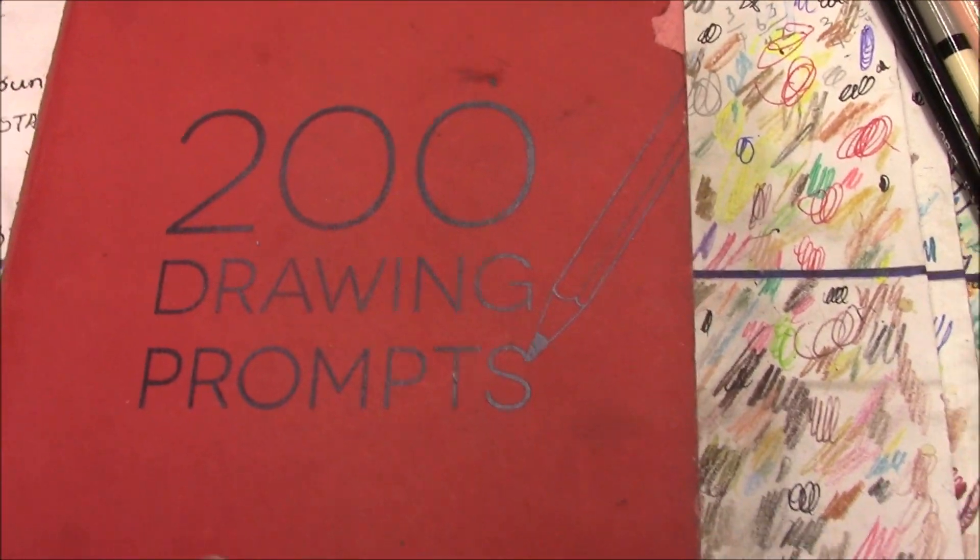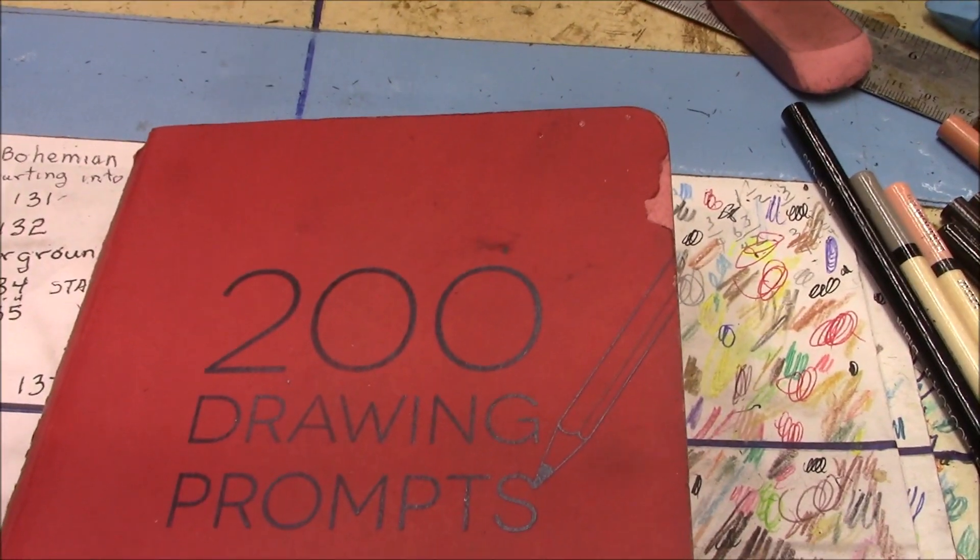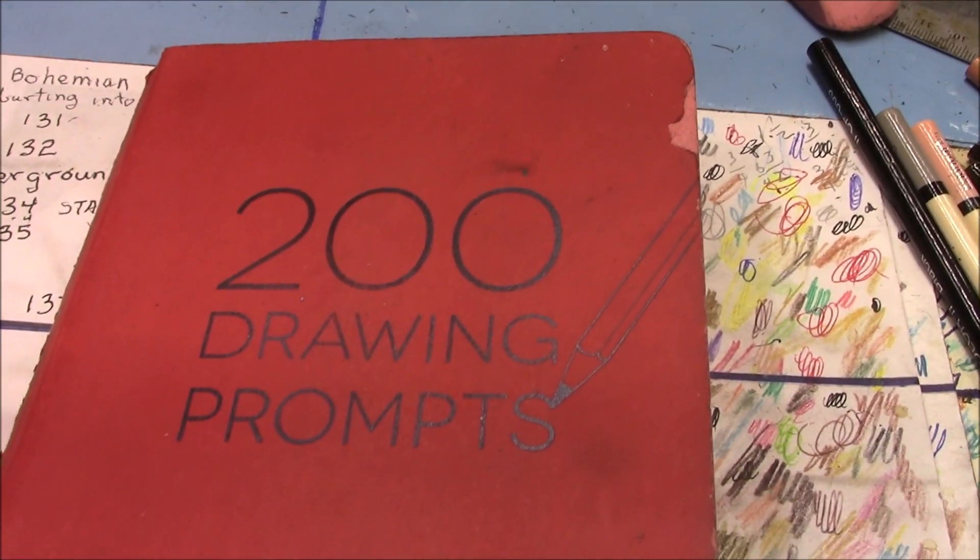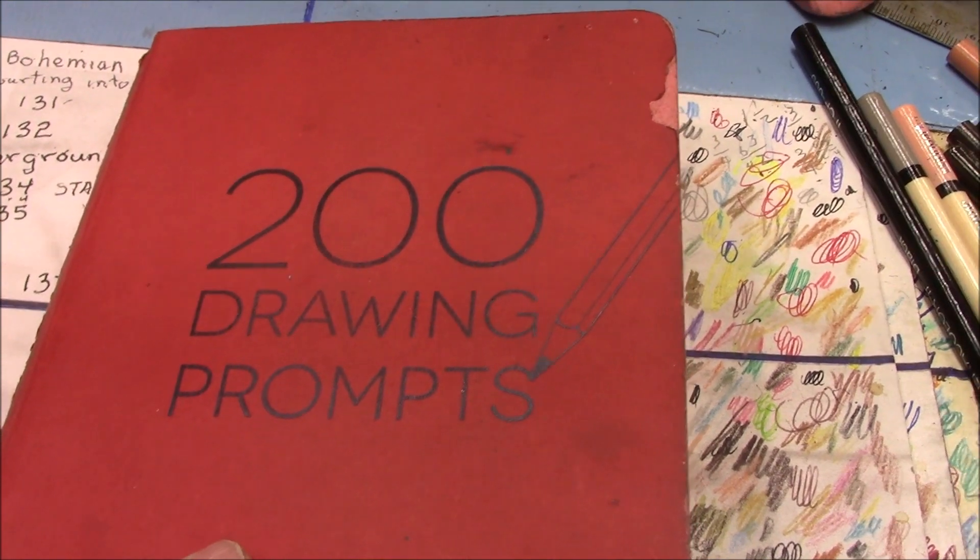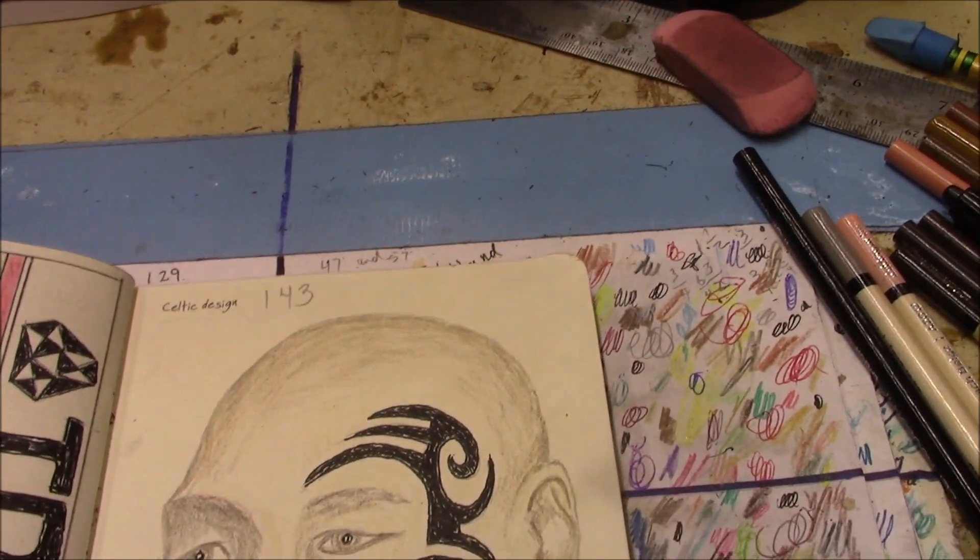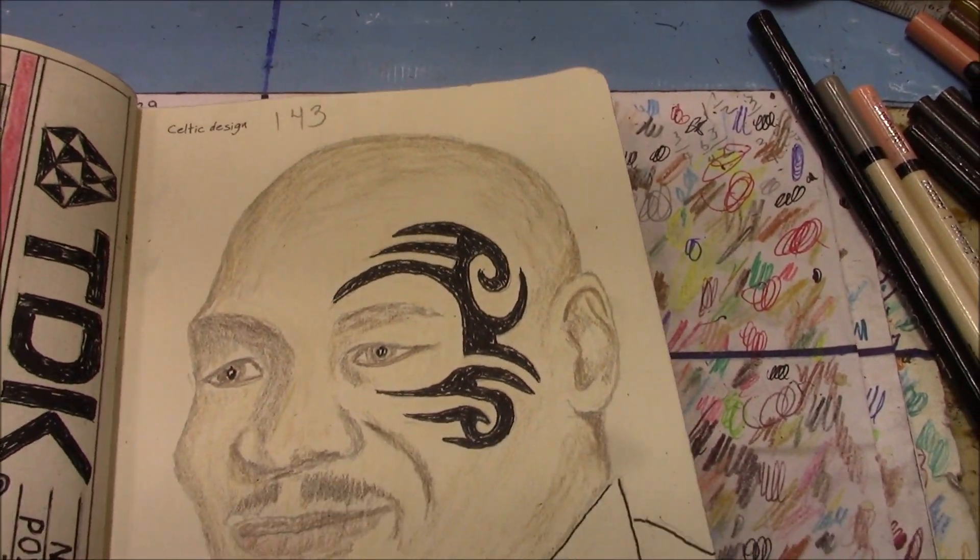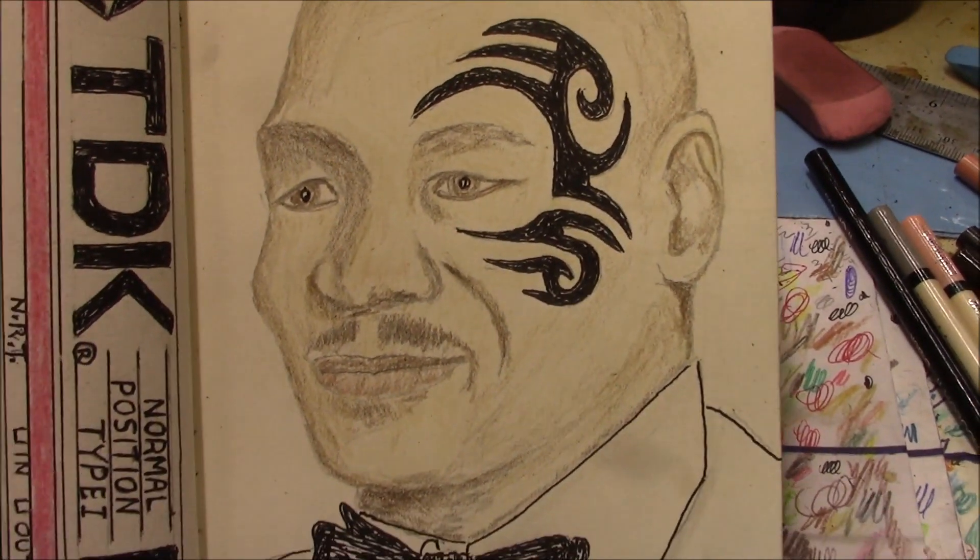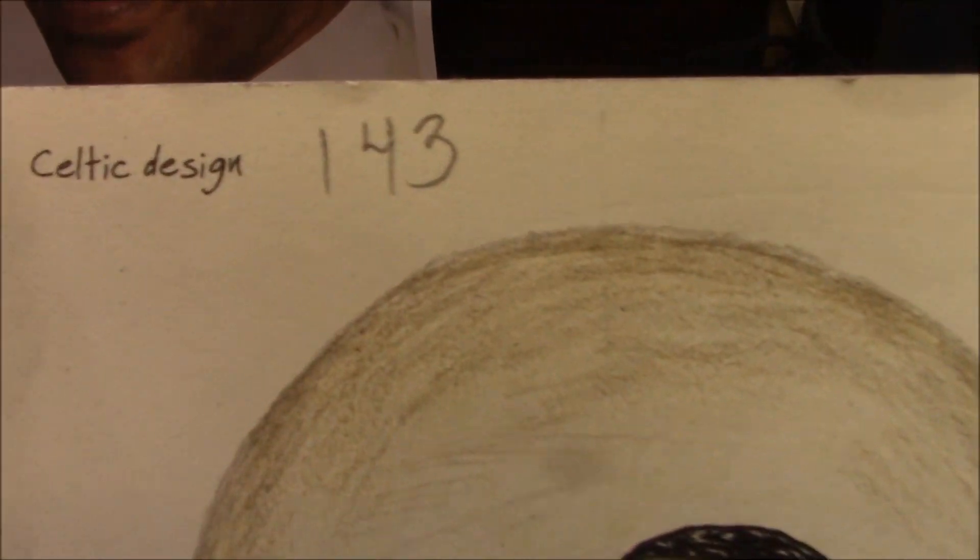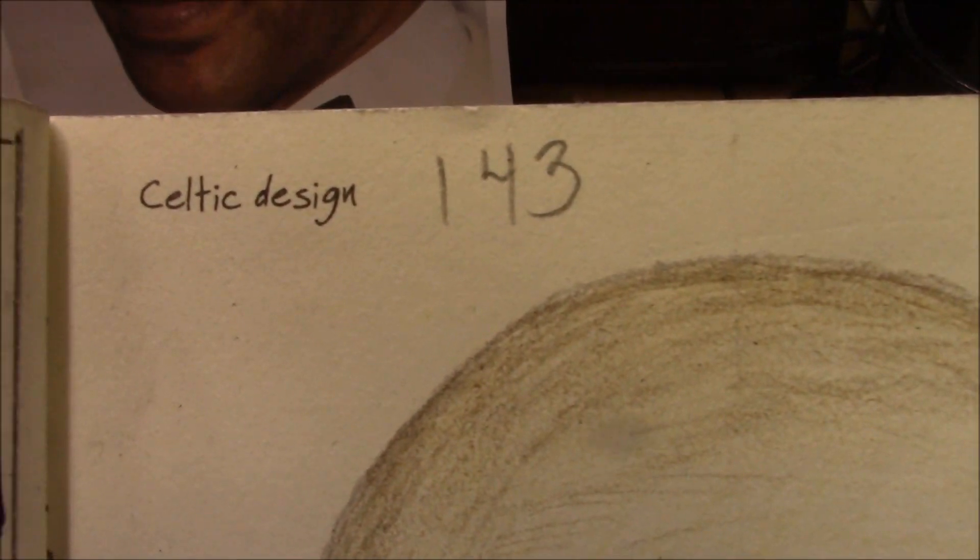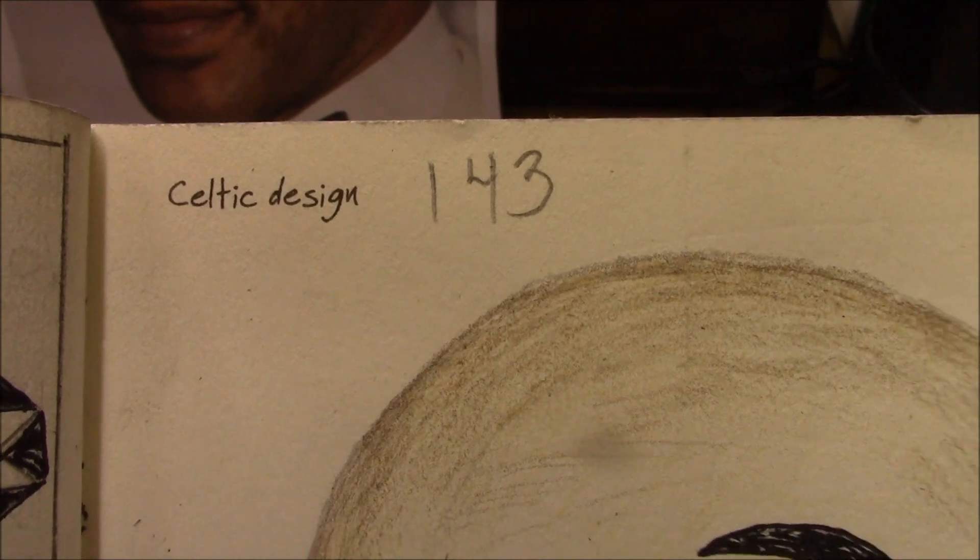Well, welcome to another Memphis drawing. Today we're continuing on our 200 drawing prompt book. Today we're up to number 143, Celtic Design.